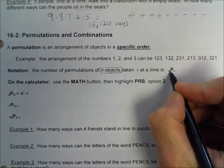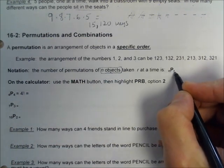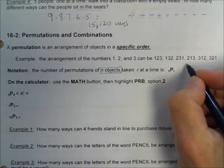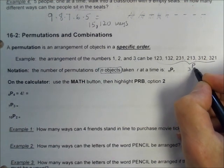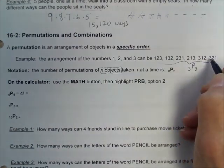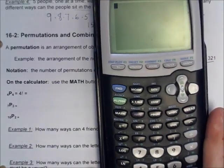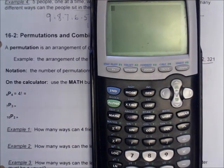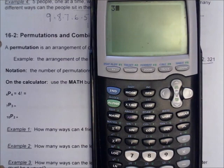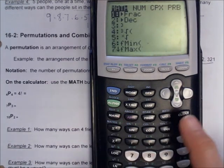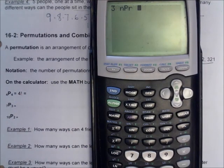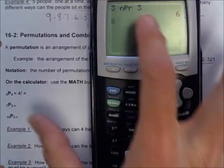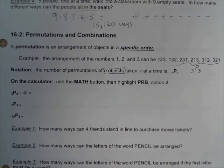P means permutations, N means I have a total of N objects, and R means I'm taking how many of those objects. In this case I have three objects, and I'm finding how many permutations of using all three I could have — I could just count and get six, or I could use my calculator. First press the number 3, then press the math button and go over to PRB. Go down to option two where it says NPR, then press 3. So 3 NPR 3 is six.